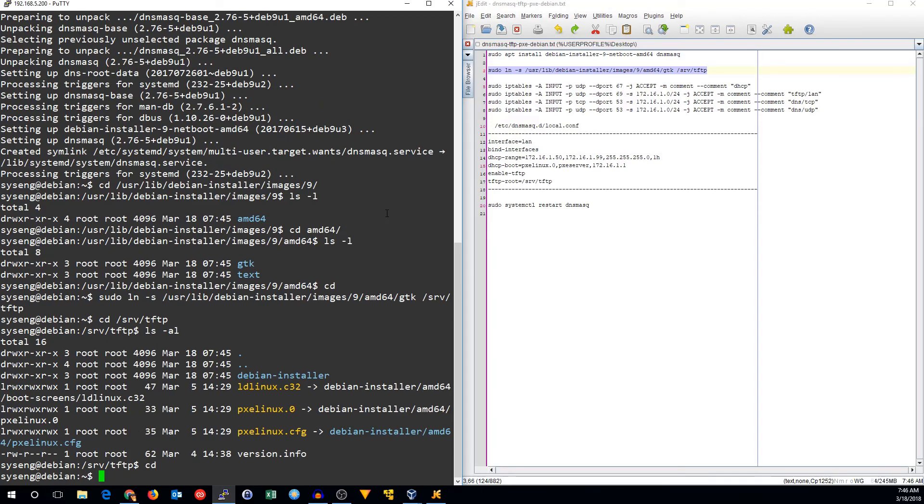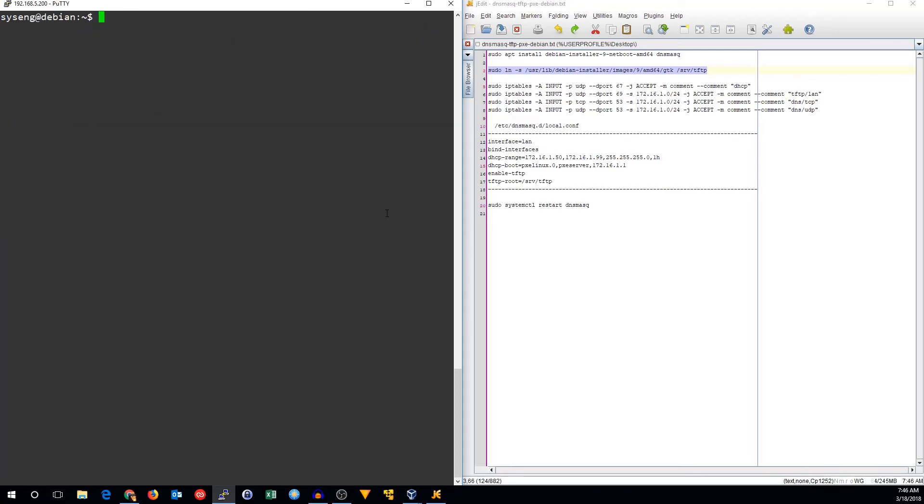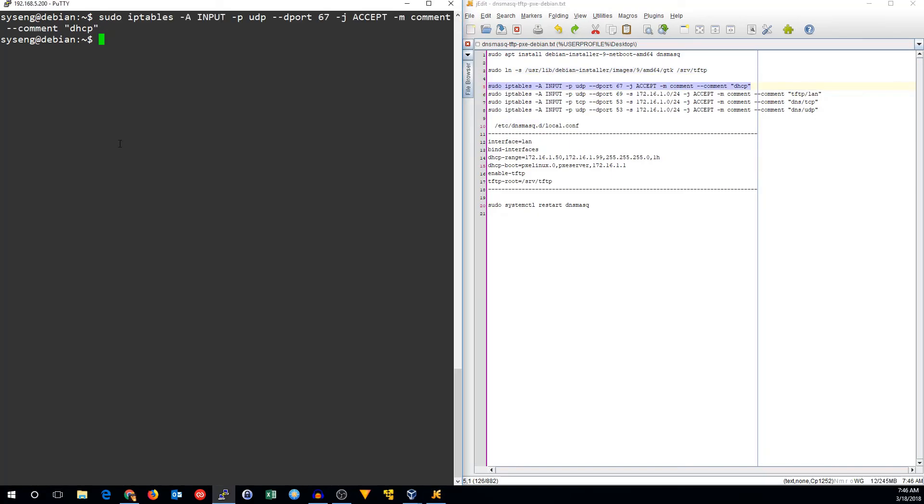Now we want to make sure we've got our firewall rule set up, because if we don't allow the traffic into our firewall, we won't be able to reach our DHCP and TFTP server. The first thing we want to do is allow port UDP 67 traffic in for DHCP.